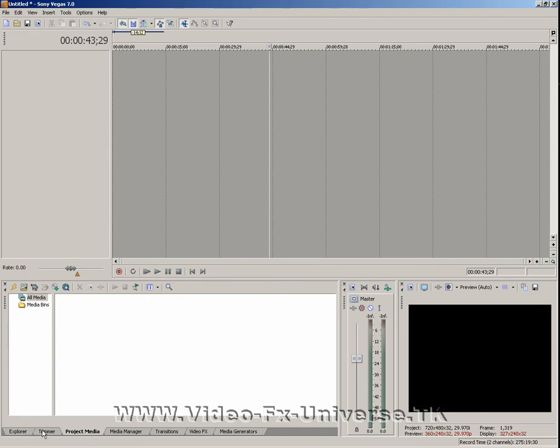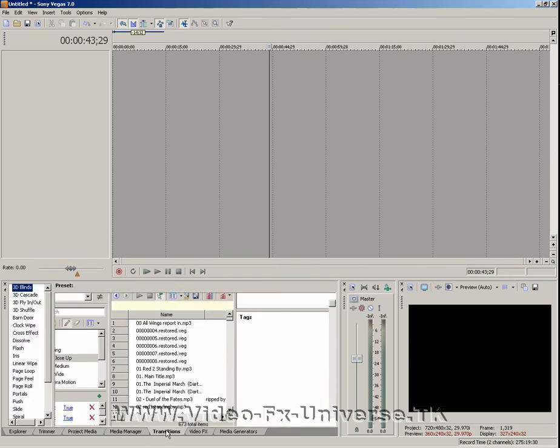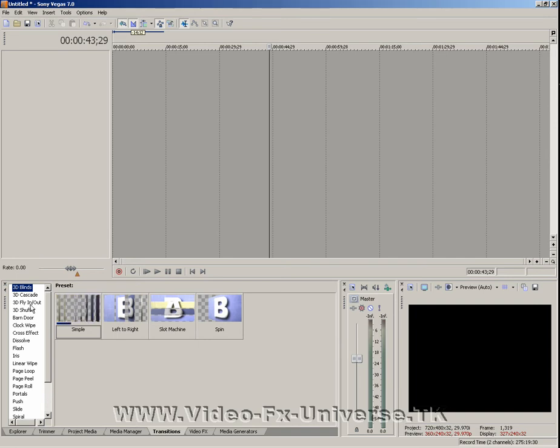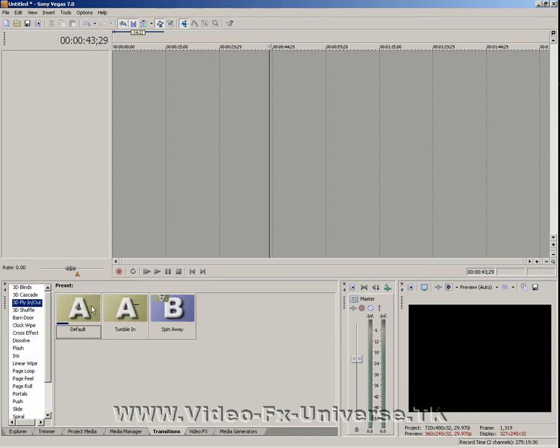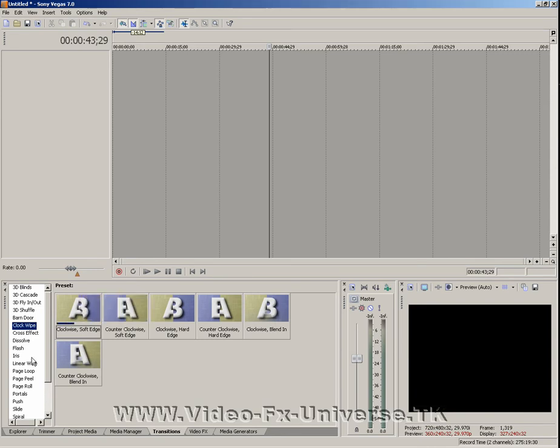Down here we've got some tabs that we can press, like media manager, transitions—this is all for effects and stuff. If you want to do clever screen wipes, you can select all of these, and if you put your cursor over it, it gives you a brief little demonstration of what it can do.